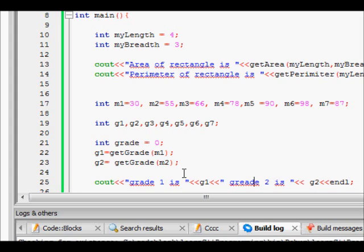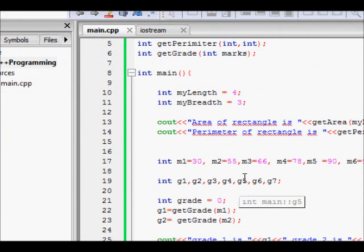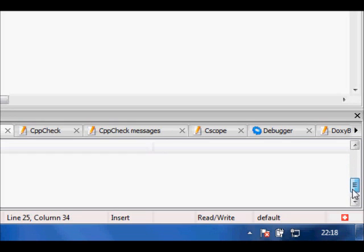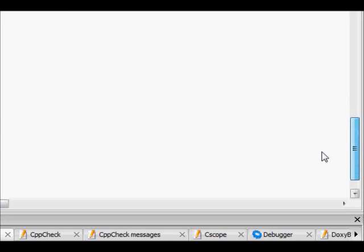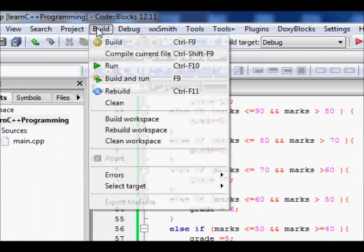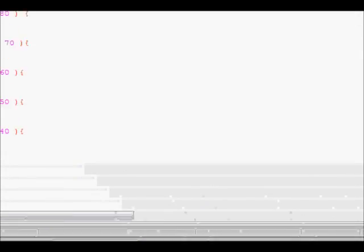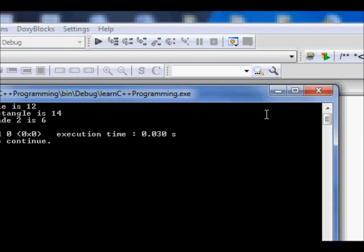We build and run the code. There are some warnings about unused variables, and a 'control reaches end of non-void function' warning because we forgot to return the grade. After adding return grade, the build succeeds with zero errors. Running the code gives: grade one is 4 and grade two is 6.